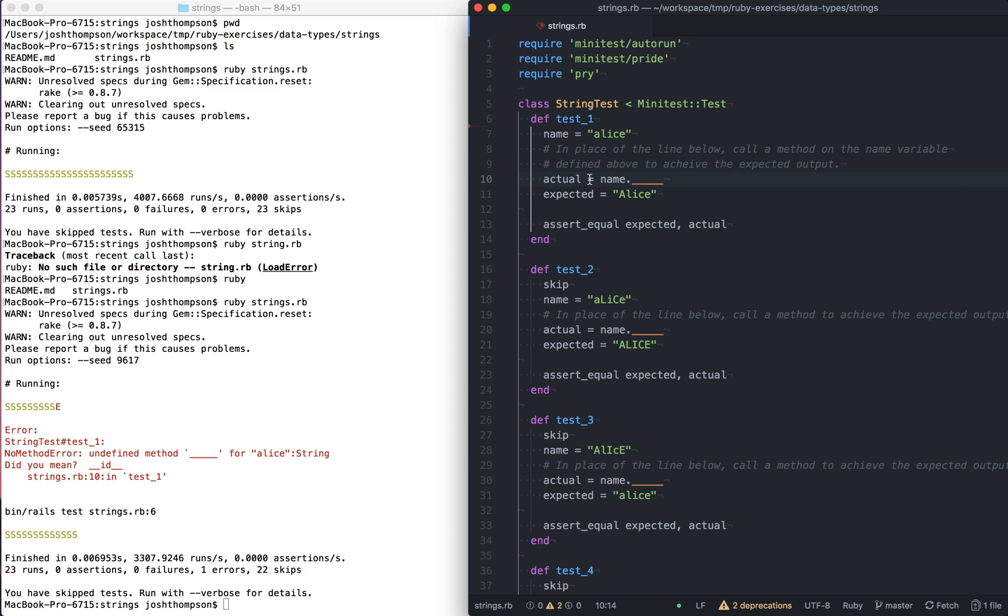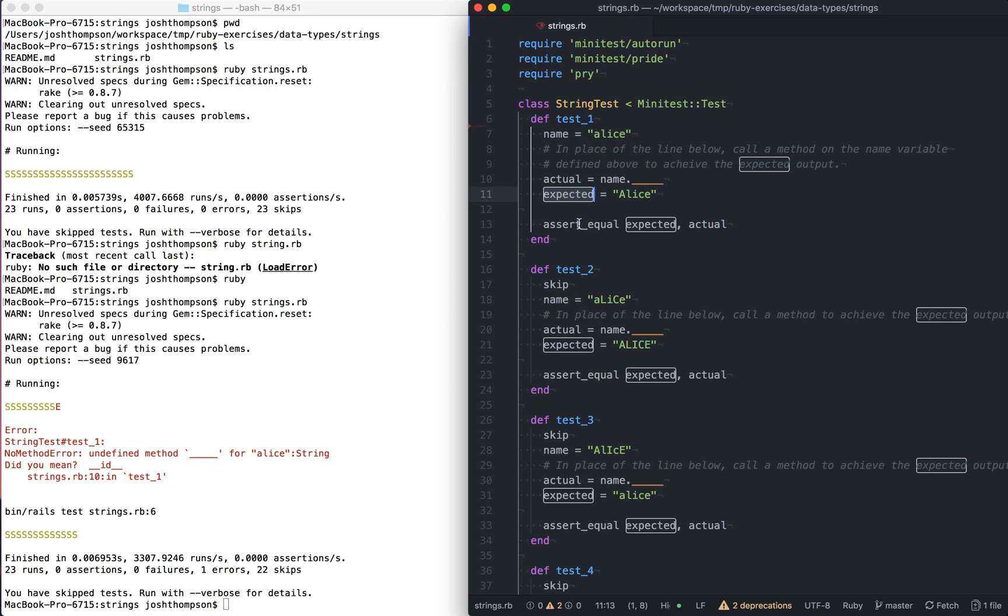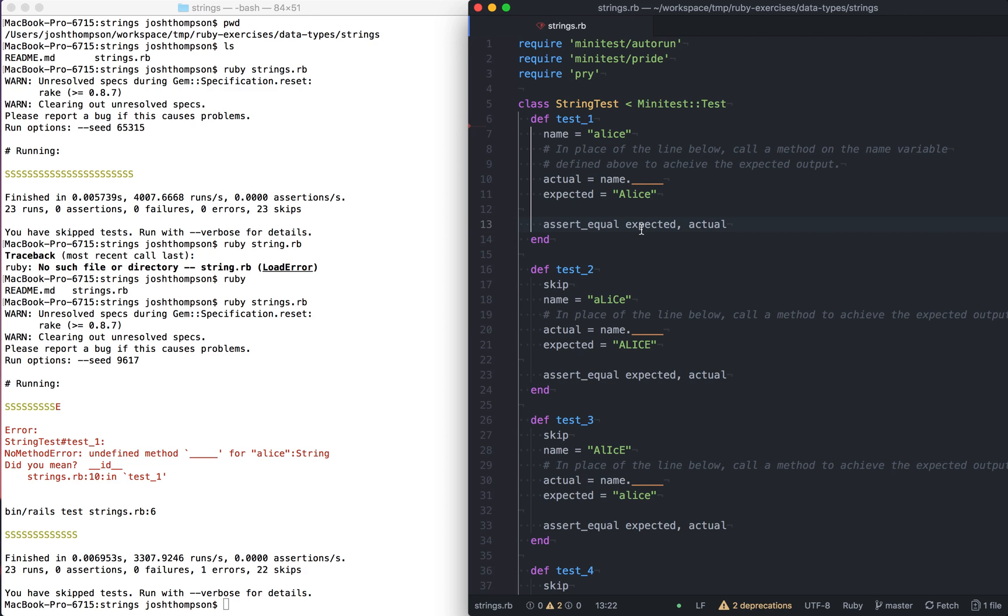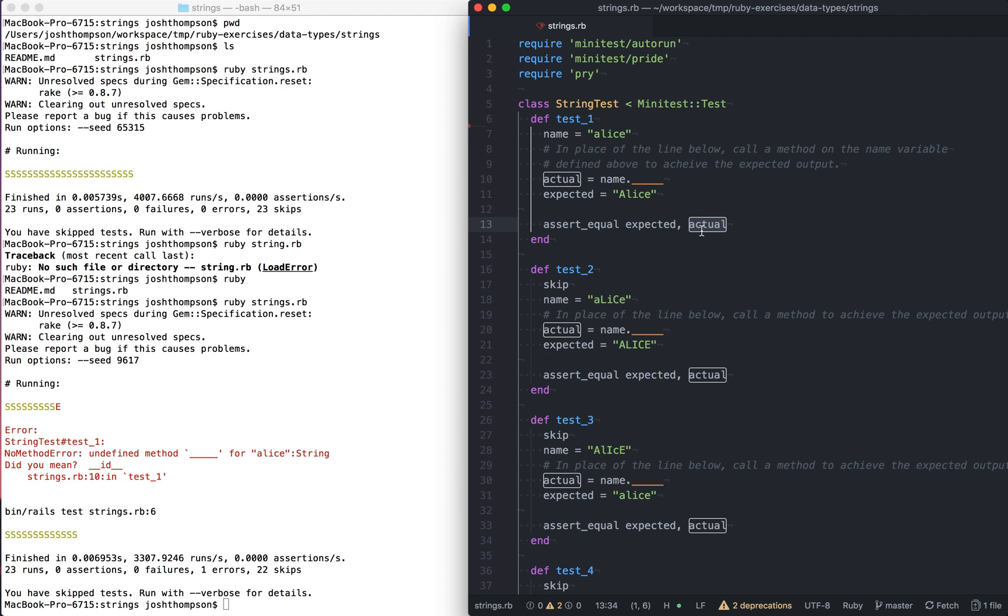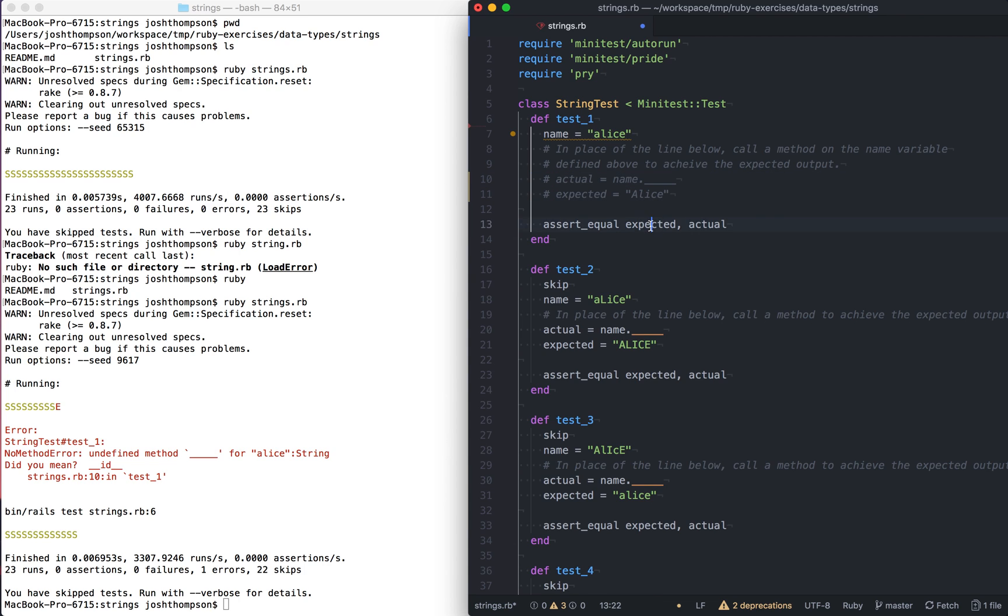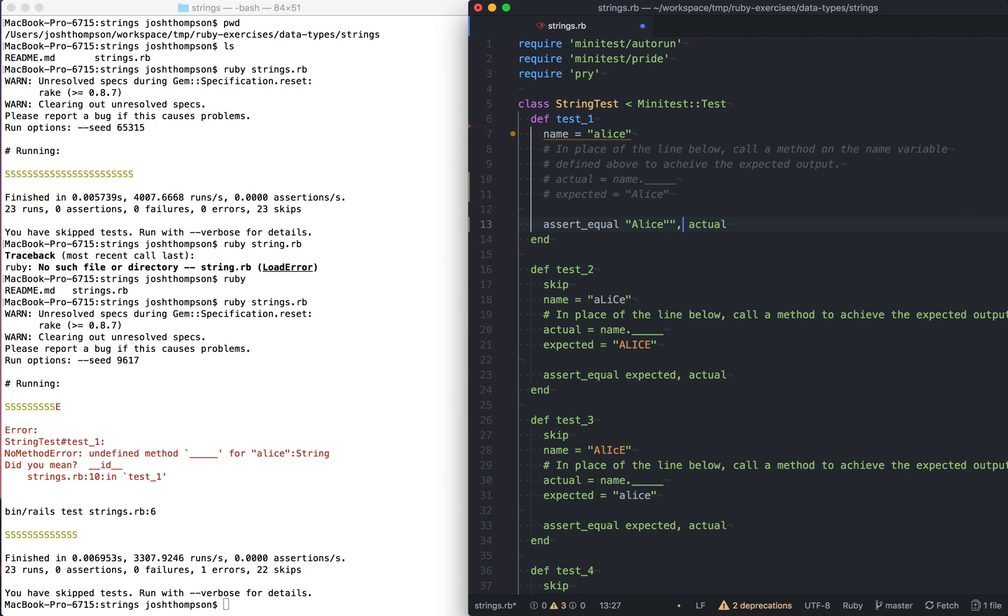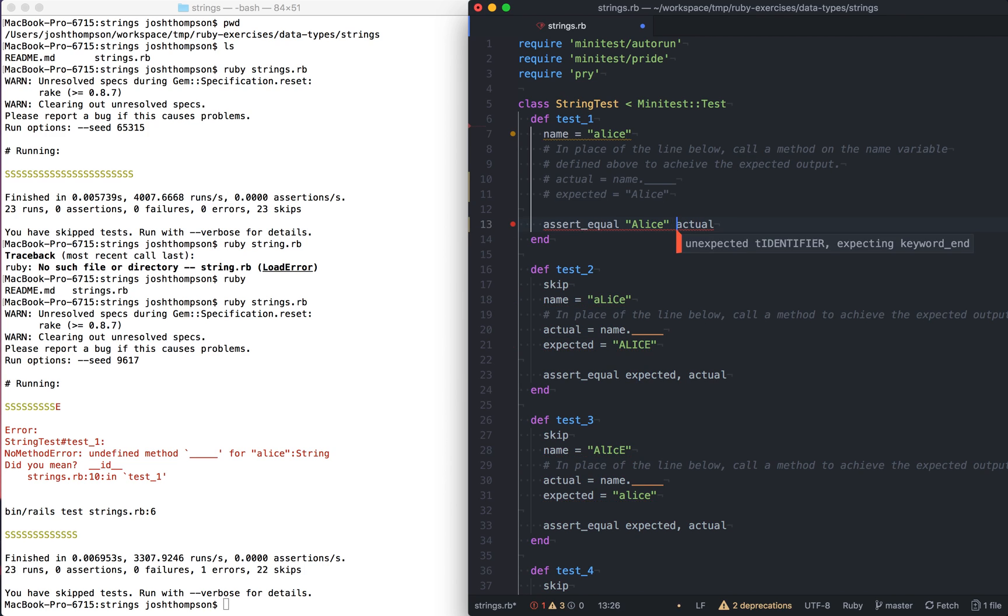And I'll make that a little bit bigger as well. So undefined method underscore underscore underscore, line six. There we go. Line six. So it's inside of this test, which is good. That's what we expected. And then strings.rb line 10 is where we actually got the failure. So line 10. So let's go ahead and unpack this a little bit. This test starts with a name equals Alice. And then it says, in place of the line below, call a method on the name variable defined above to achieve the expected output.